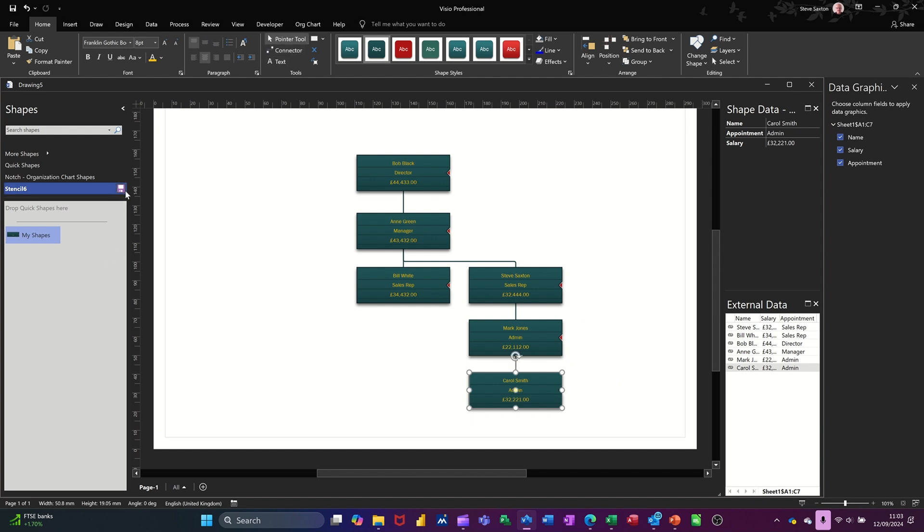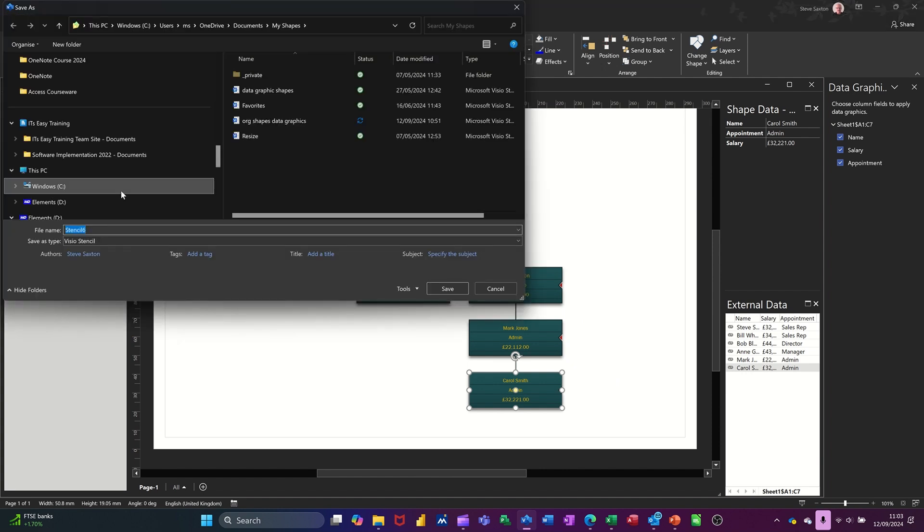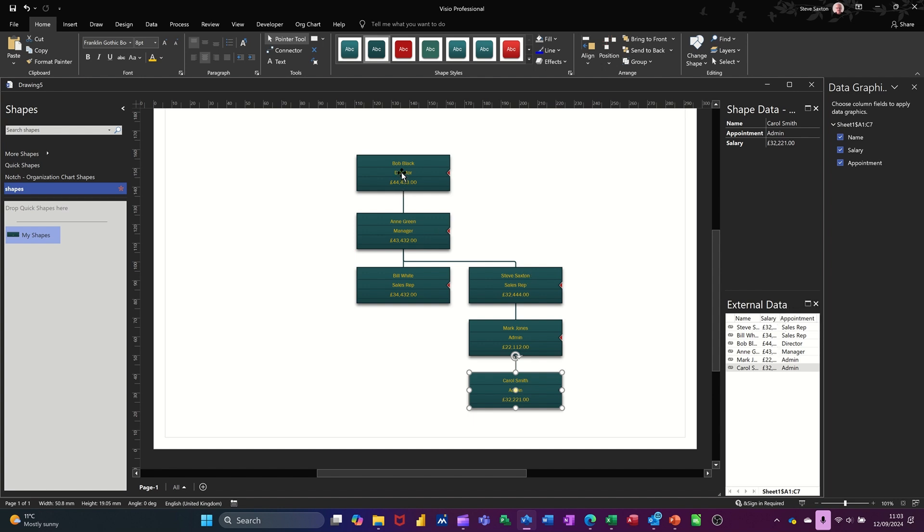There you go. Make sure you take off the connected tool. I'm just going to save my stencil. So I can use it elsewhere. I'll call it shapes. So I've saved my stencil. And I've got my little organizational chart linked up to an Excel spreadsheet.